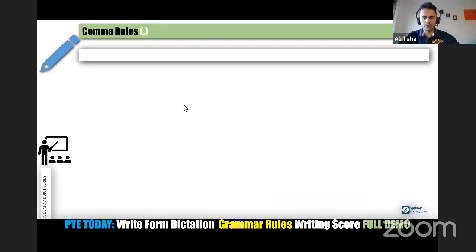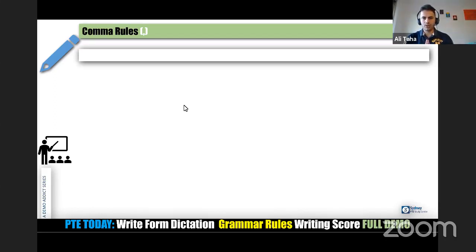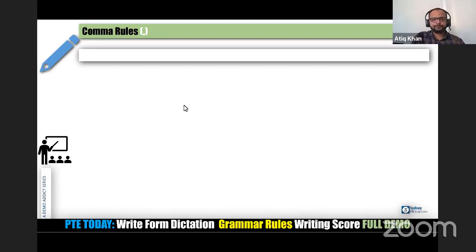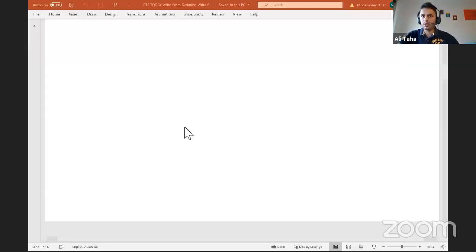Let's start with comma rules. In English there are tons of rules — more than 25 comma rules with many exceptions. But today I'm not teaching all 25. At our center, Atik and I and our research team went through 800-plus Write From Dictation sentences and came up with the five comma rules you will always encounter. If you get used to these rules, you will have no issues in the writing section. We'll play sentences and guess where the comma goes, then elaborate.